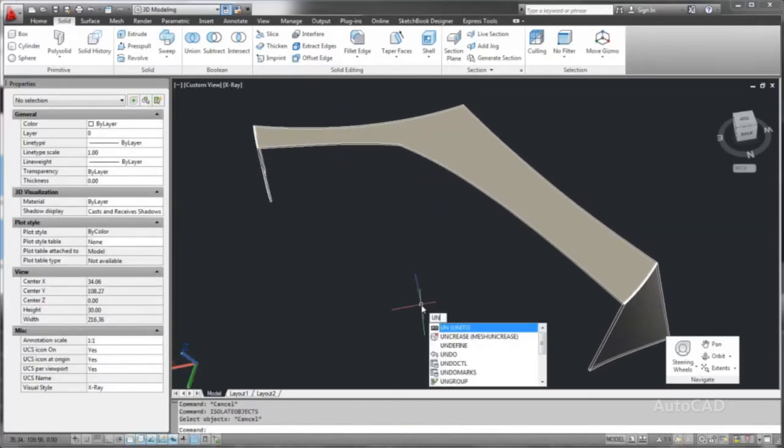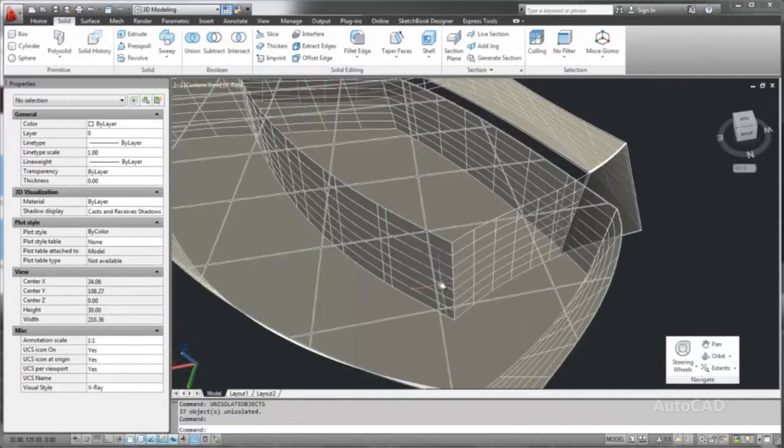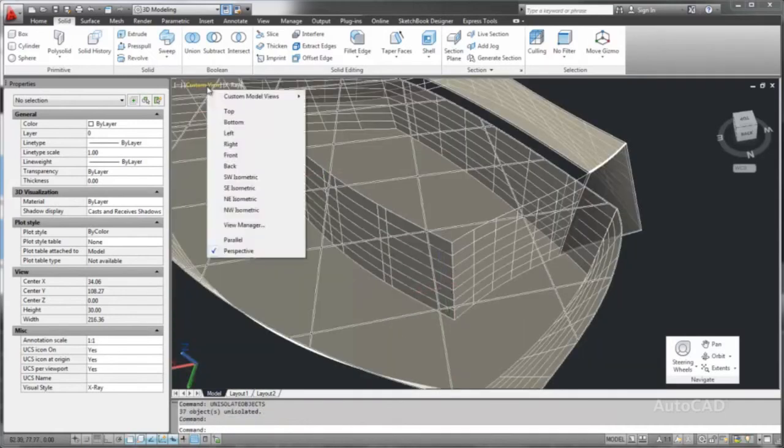When you are finished working on the isolated design, you can end the object isolation and take a look at the progress of your design.